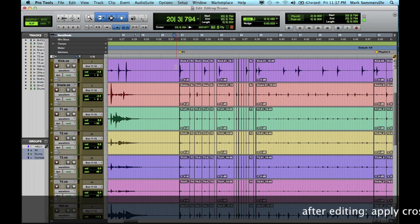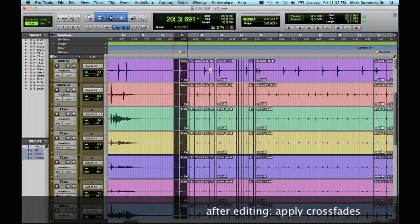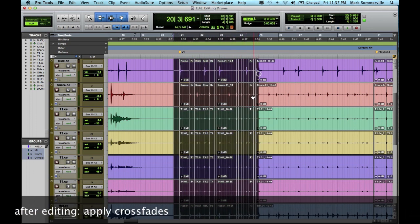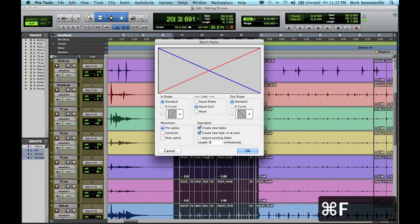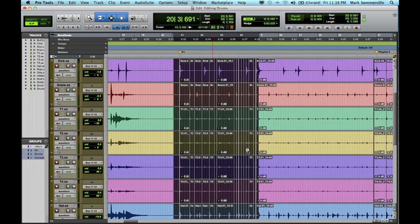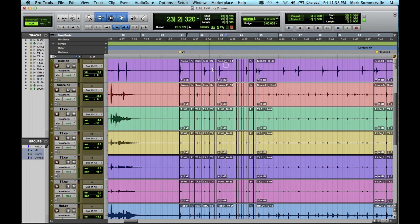So when you're done with your edits, you're going to select all the regions, and then hit command F to apply our crossfades. And I do equal gain with about 6 milliseconds. And I do pre-slice. So hit OK. And now our crossfades are in.